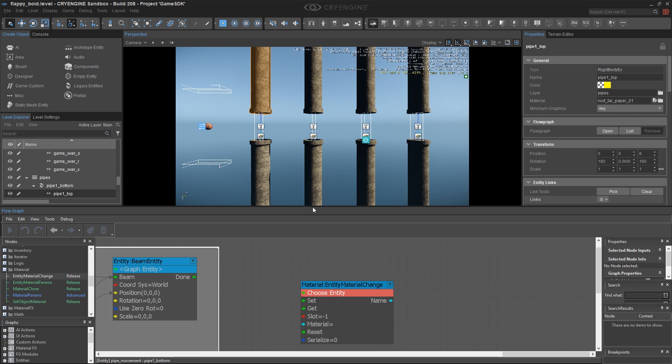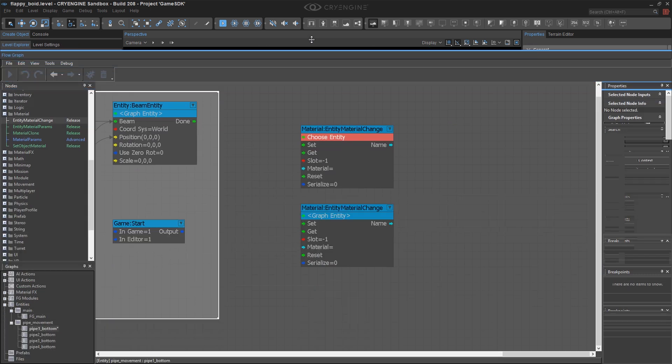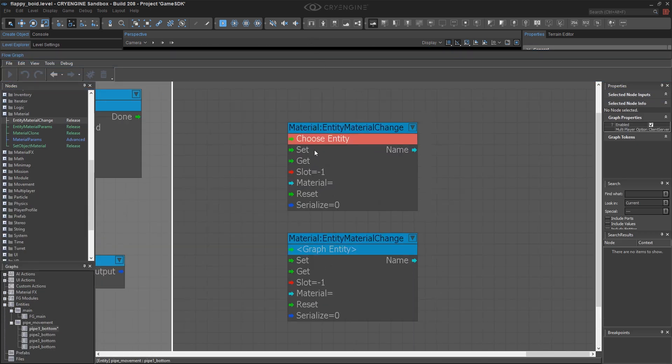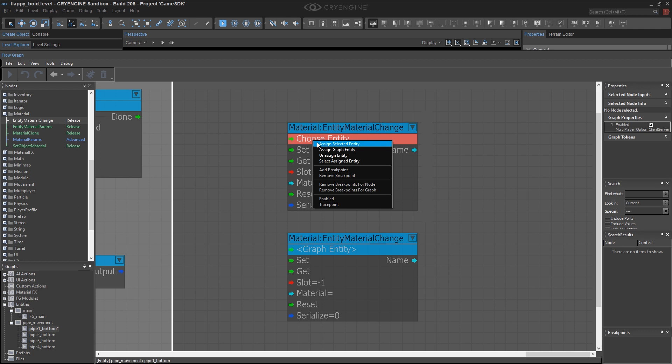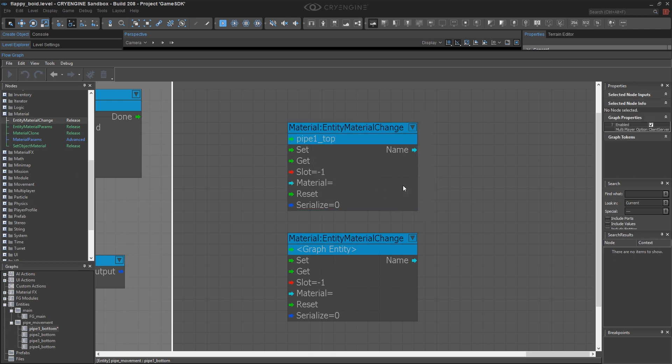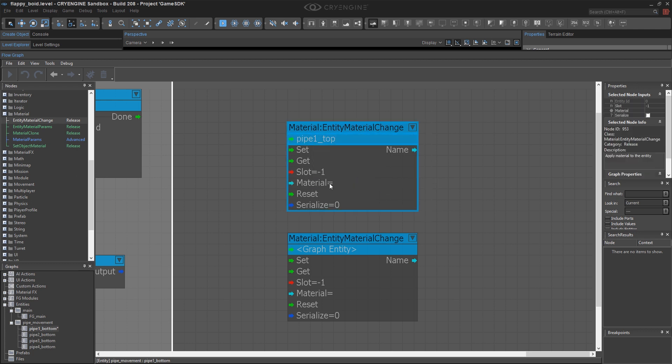Select the first top pipe there, which is now going to make our flow graph entity specific. A little bit tricky and important to remember. And then the trick here is to copy and paste the name of the correct material and the path to it into this box right here.